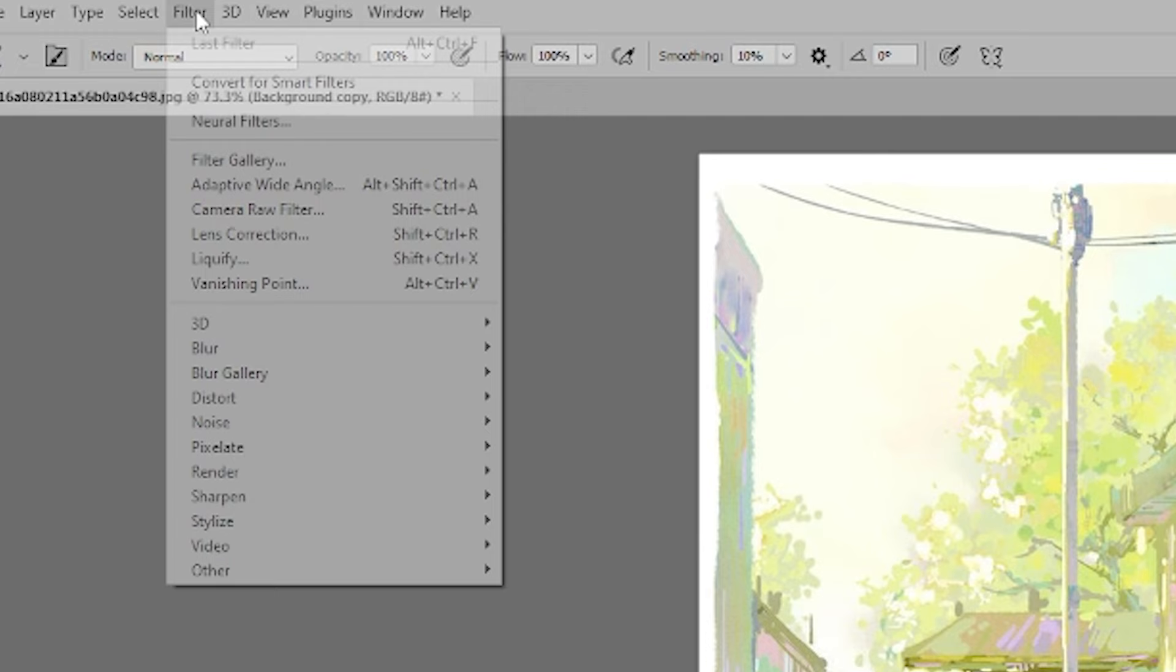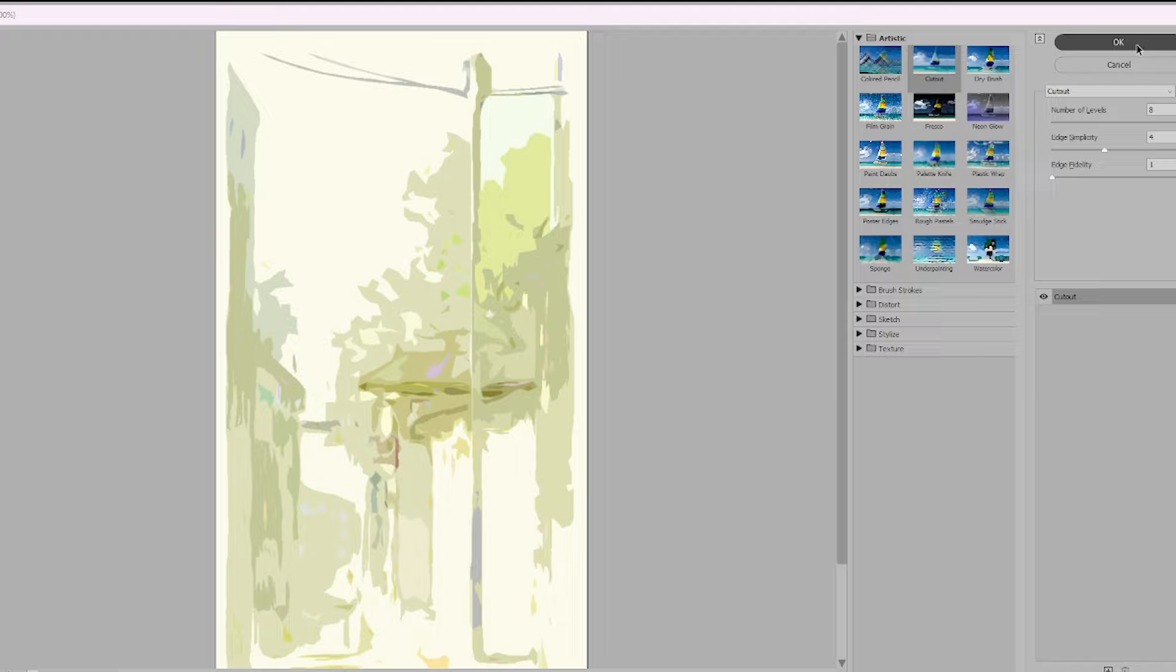Here's a method I use. I simplify color blocks using filters. Then I copy this simplified version. After that, I refer to the original image to add details.